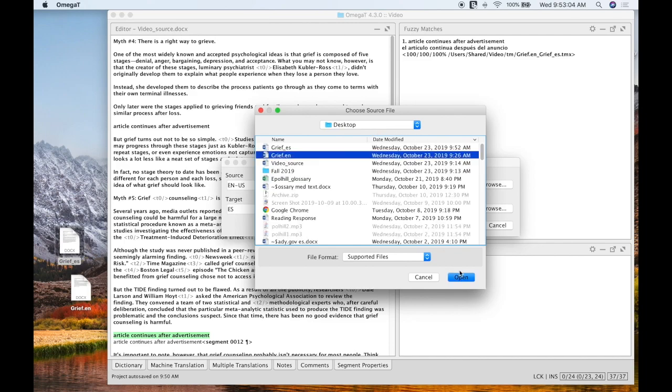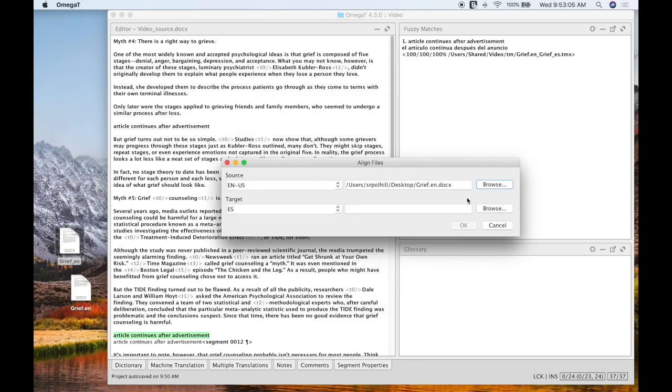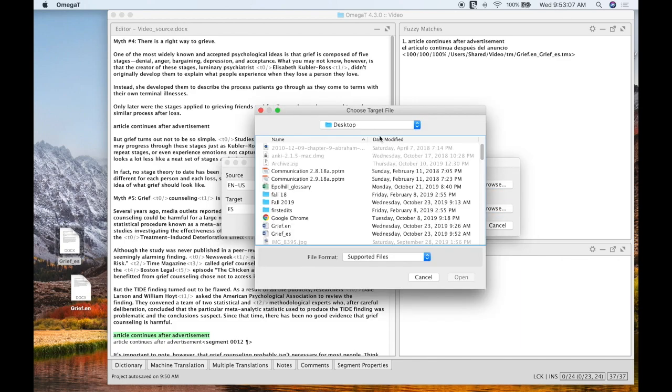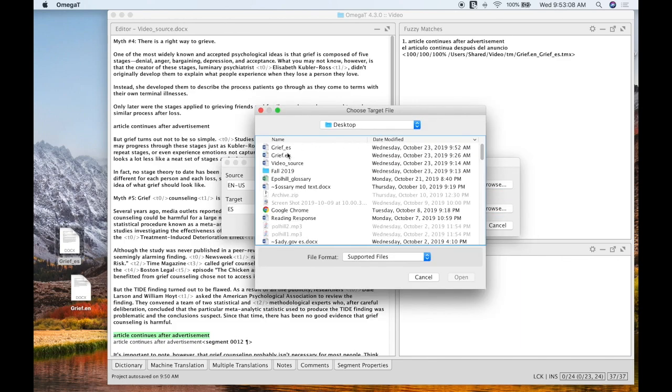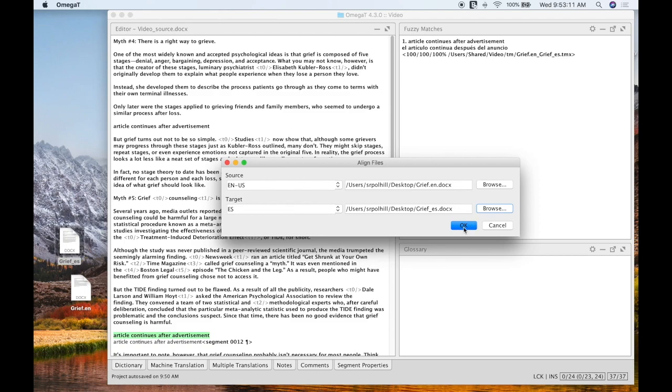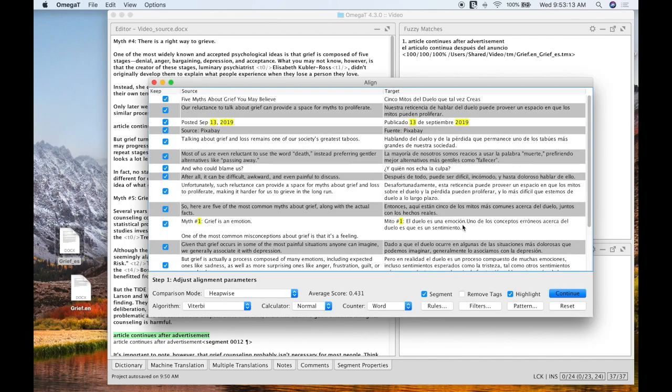So I'm going to do my English as my source and this one should be faster now that it knows where I want to go. And Spanish will be my target. I'm going to hit OK.